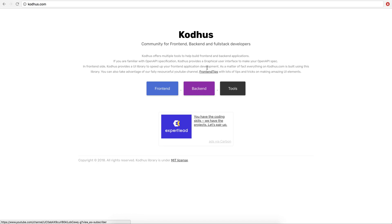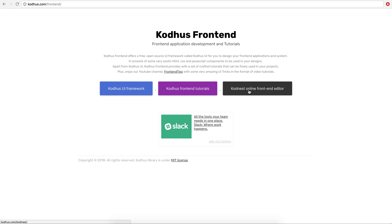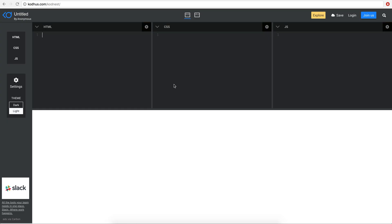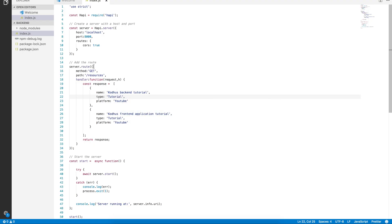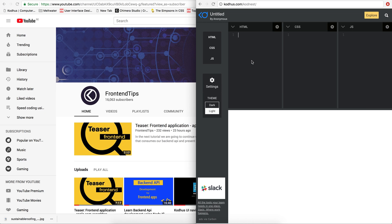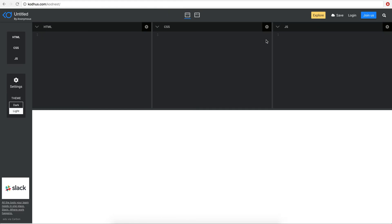Now how are we going to get this data in a front-end application? I'm going to the Codehost online editor that I usually use. I'll make it a bit smaller so we can see things. The easiest way to fetch data from a back-end API in the front-end is using the JavaScript Fetch API.